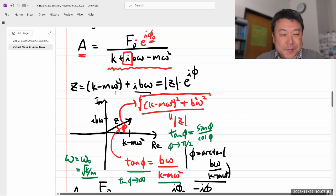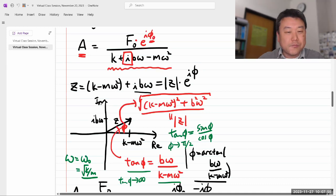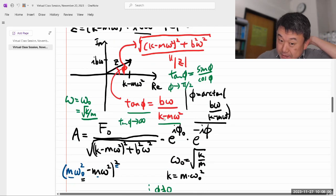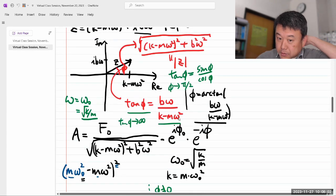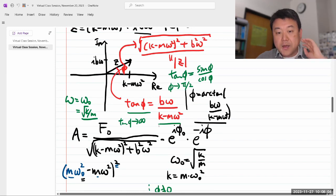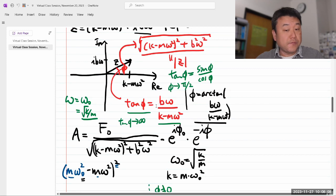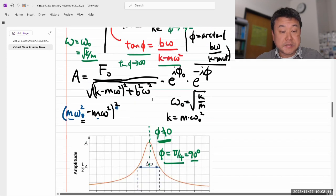I spent some time looking at the formula to see if I swapped the real and imaginary parts, and I didn't. Plugging in the value of omega equal to omega naught, you'd get tangent of phi going to infinity, which means phi is approaching 90 degrees.